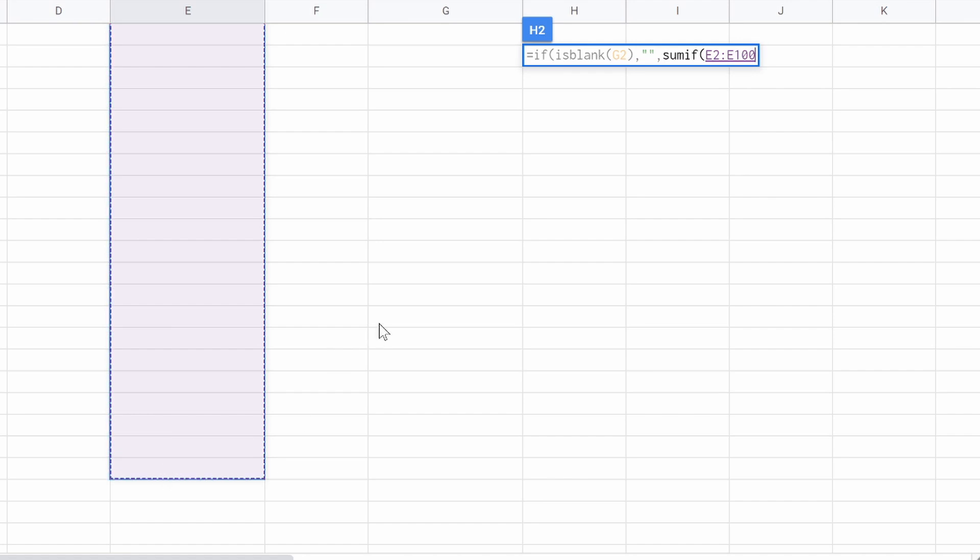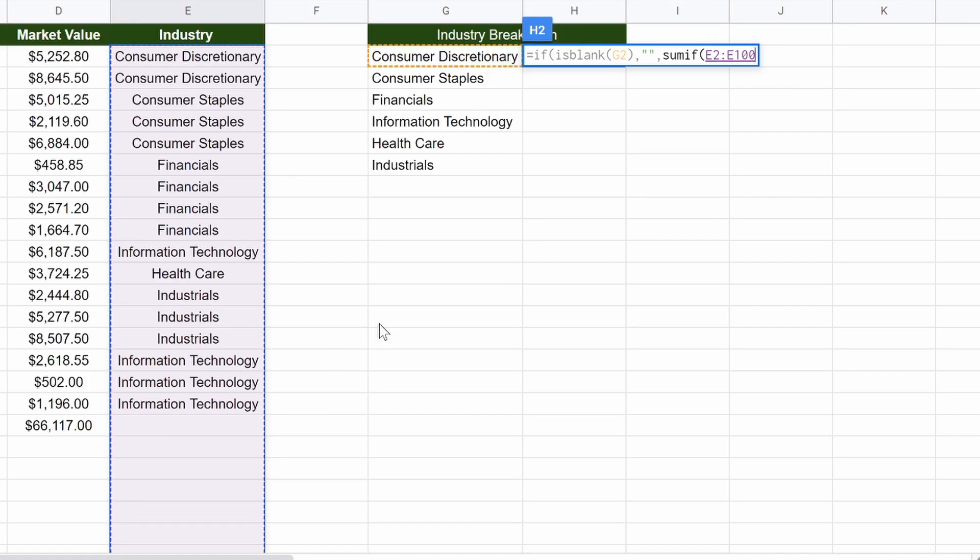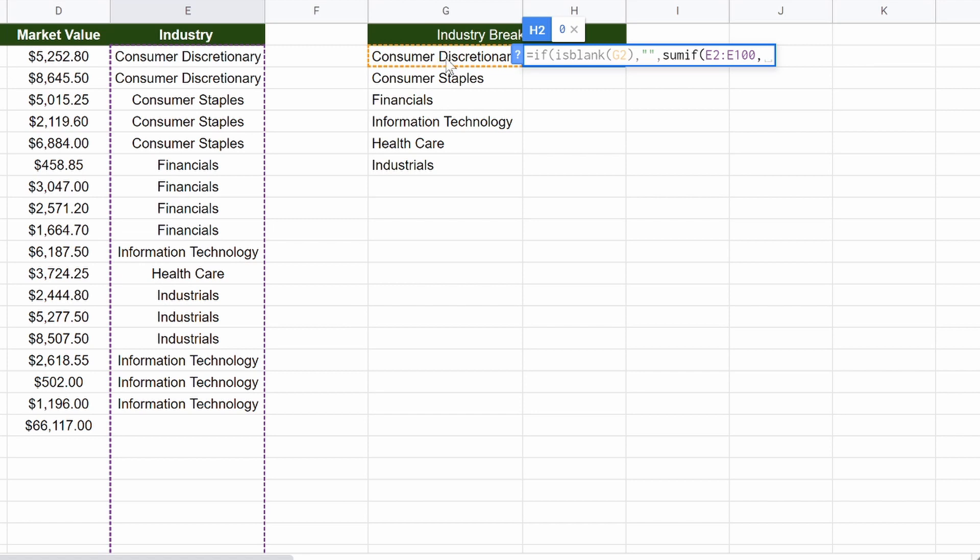So this is saying if, sum if, industry, comma, G2 again, so discretionary.